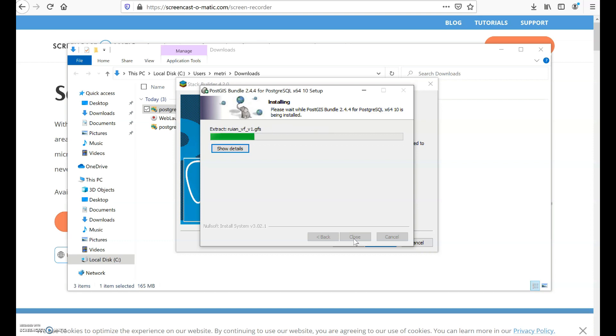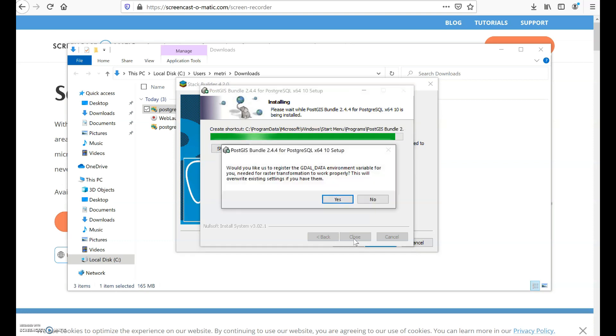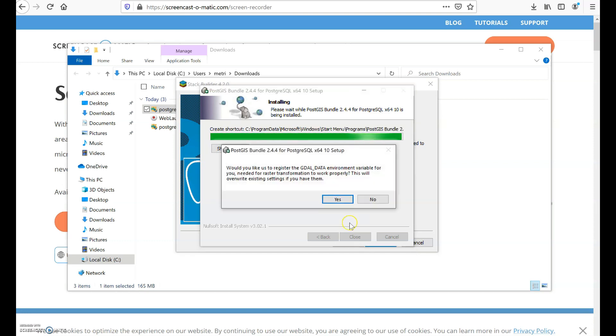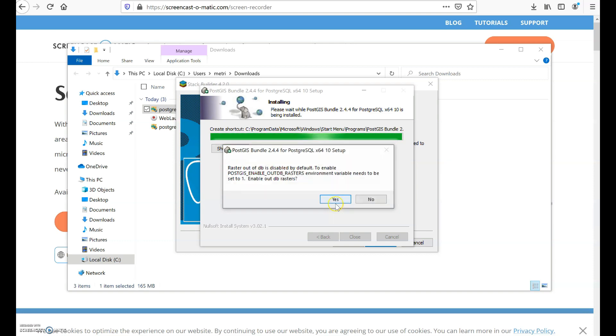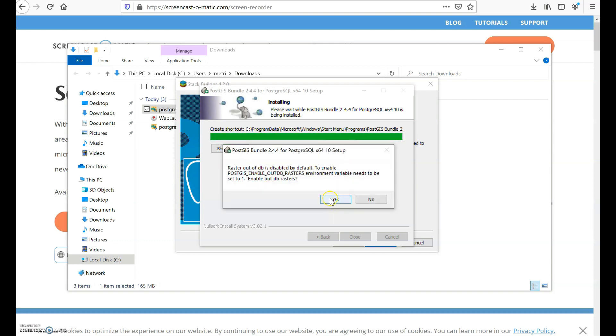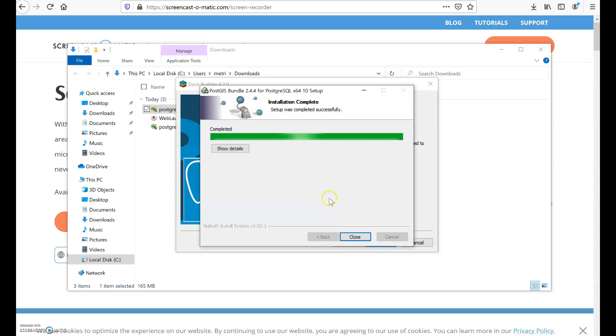Here it will ask you if you want to register the GDAL data environment - click yes. These are simply additional drivers that will enable you to work with raster databases and other additional datasets which are important for GIS, so accept them. This one as well is for raster - accept yes.